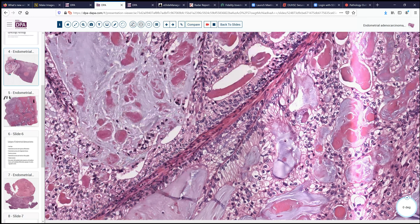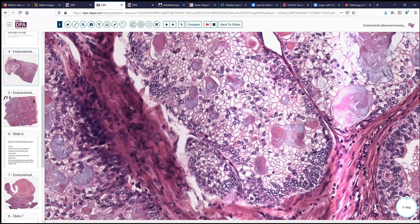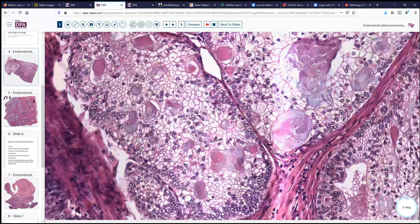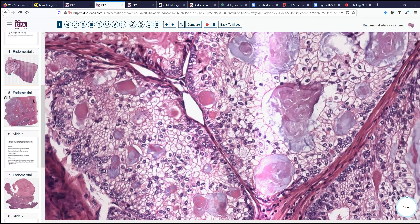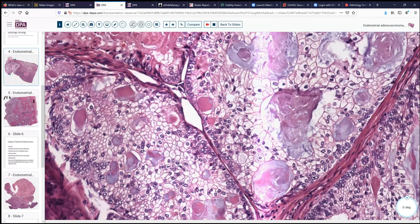Looking around, we can see that this tumor has some more solid areas, with again very abundant, very clear cytoplasm, fairly low-grade nuclei, and then this bluish secretion in the lumen. Now looking at these cells and this very prominent cell borders, we might include a clear cell carcinoma in our differential diagnosis. But in doing that, we want to make sure that we have the appropriate high-grade nuclei, which I don't think we really see here.